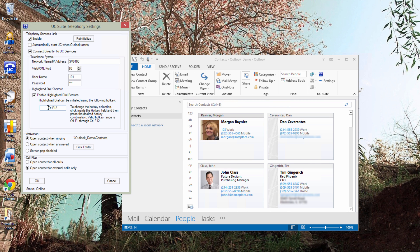If you have the UC Suite client installed, there is also the ability to configure Highlight Dial as an option in the client. Choose one or the other, but not both.